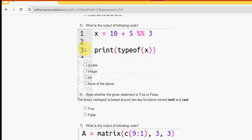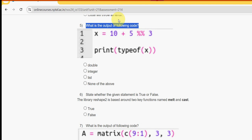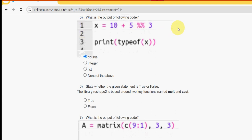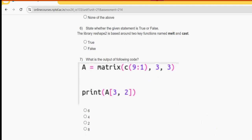Fifth question: what is the output of the following code? For the fifth question the answer I got is the first option, that is 'double'. Double is the solution for question five.